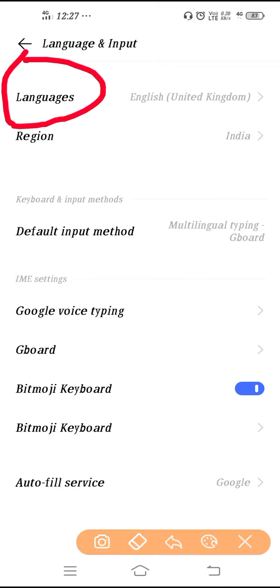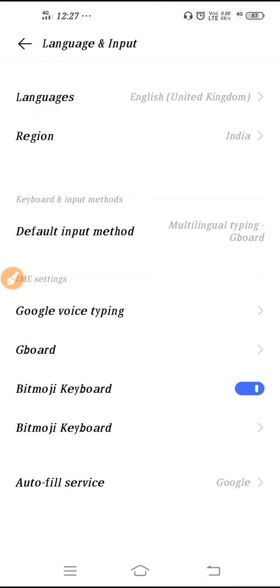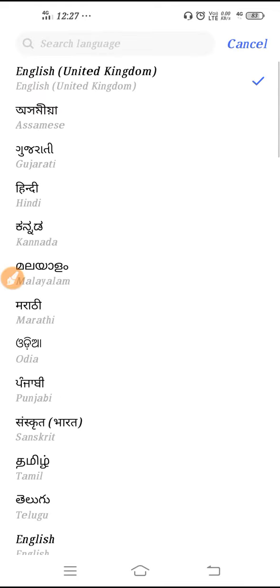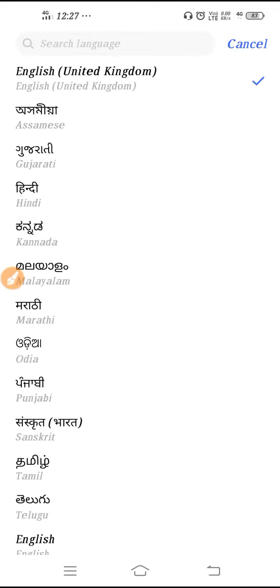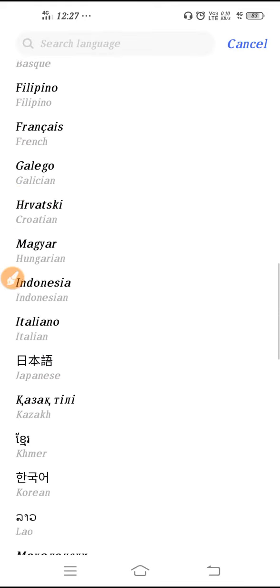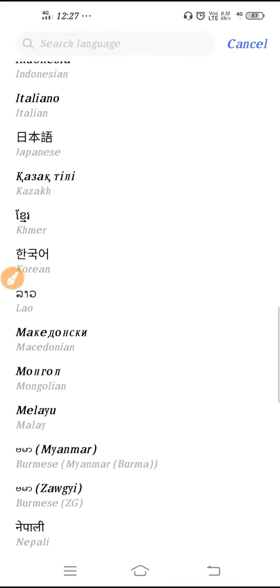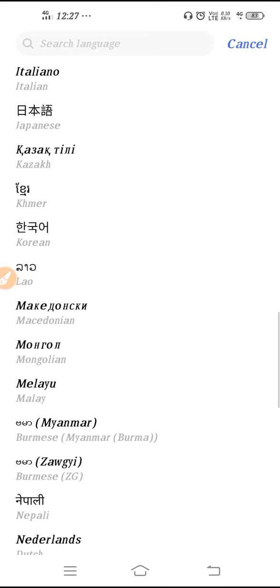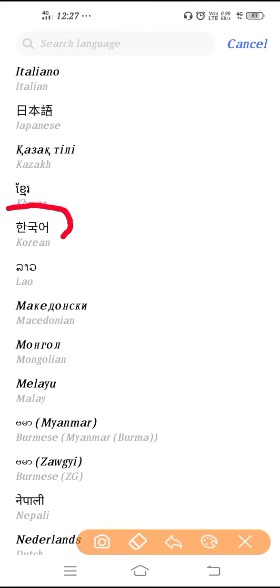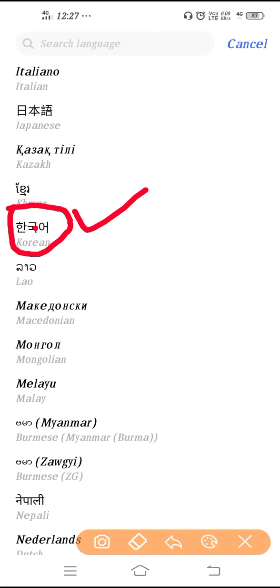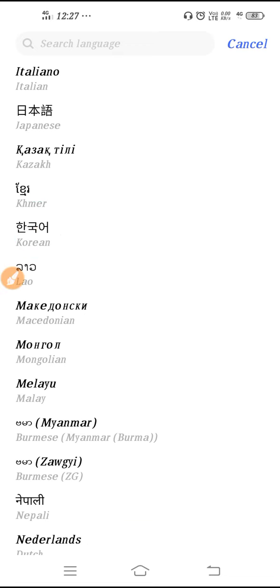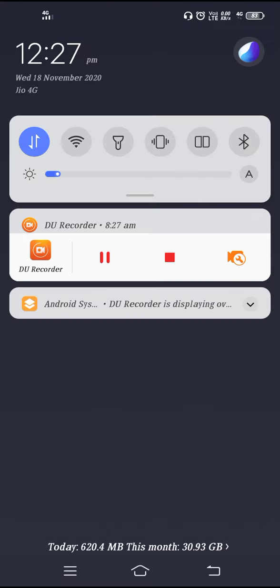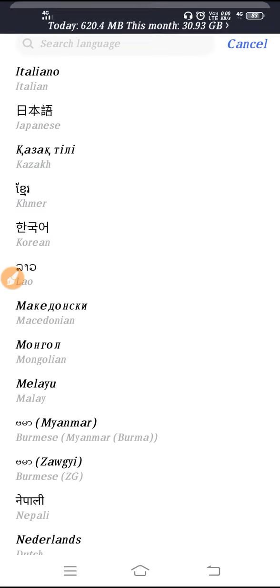And after that you can change the language from here. For example, if you want to change your language out here, the Korean language, if you want to select it, just tap here once and then the language will get changed.